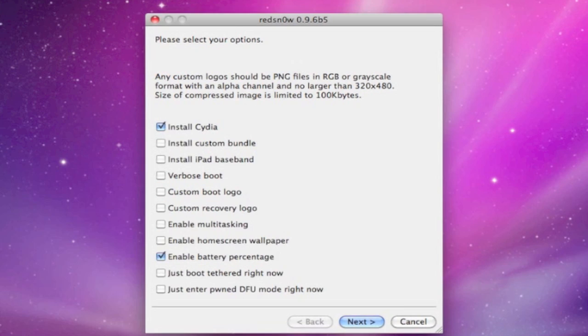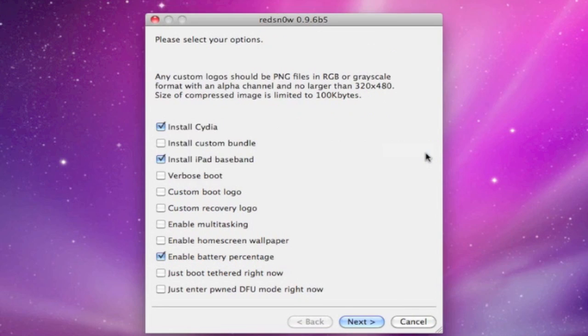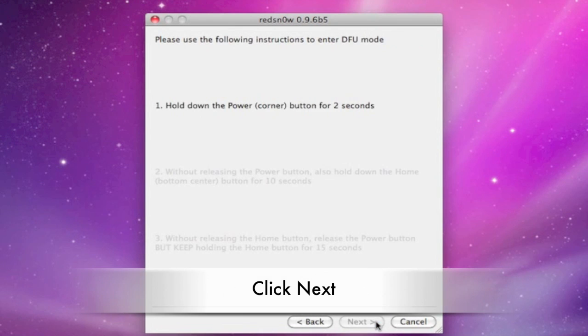Make sure that Install Cydia is checked and also iPad Baseband. Please note that you will not be able to restore your iPhone back to factory settings before doing so. This is irreversible. Then click next.